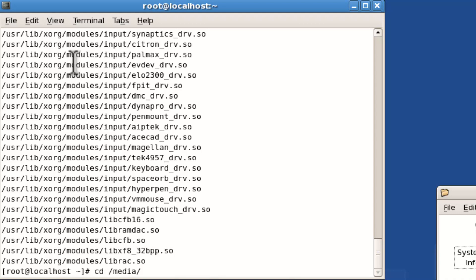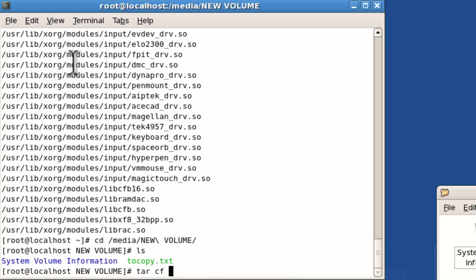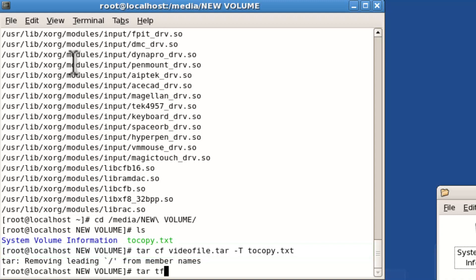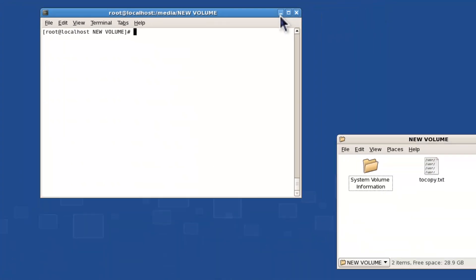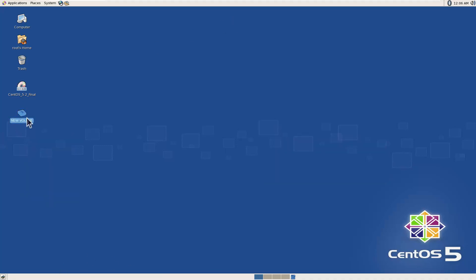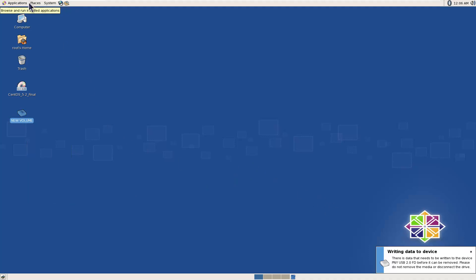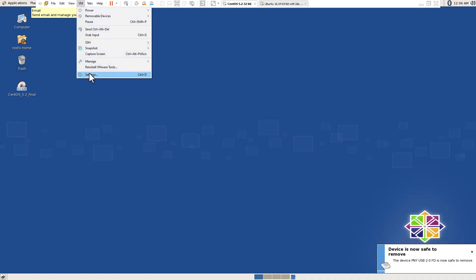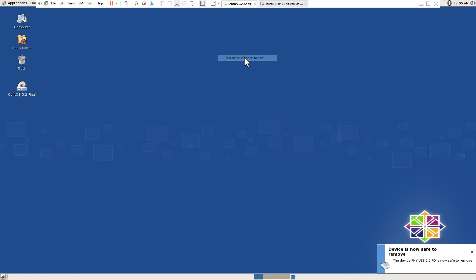Now we're going to move to that USB stick and we're going to copy all those files and that file list to an archive with this command. Now I'm just going to verify they actually got packaged up - you don't have to do this step. Now we're going to unmount the USB drive and take it out of this VM, remove it once it says it's safe to remove, and we're going to put it into the other VM that we will use to test things.